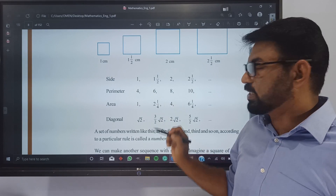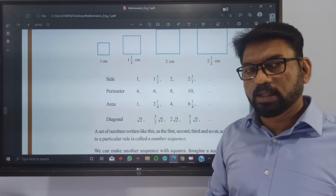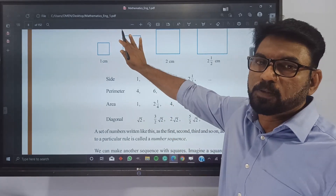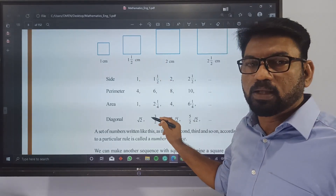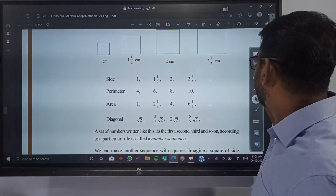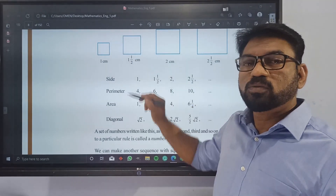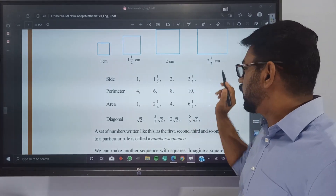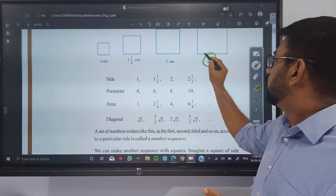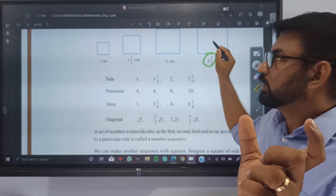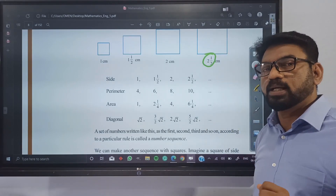The area of the second figure is 2 and 1/4, that is 2.25. The area of the third figure involves 2.5 × 2.5.